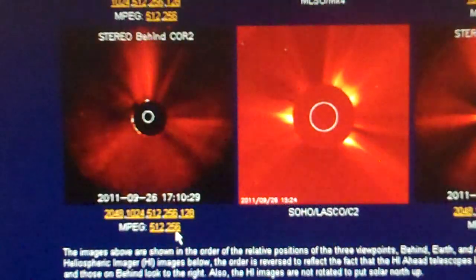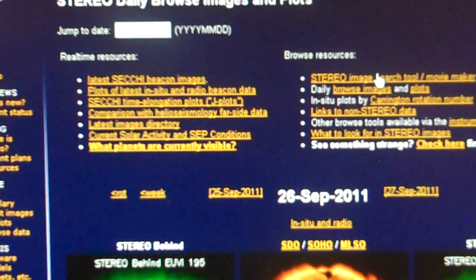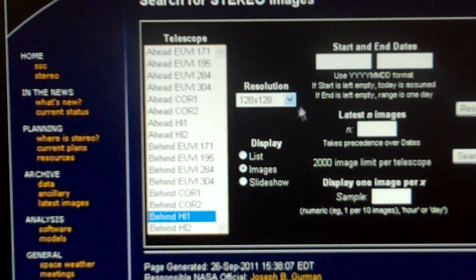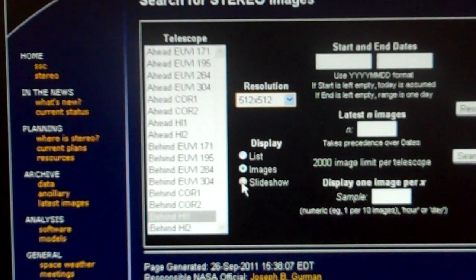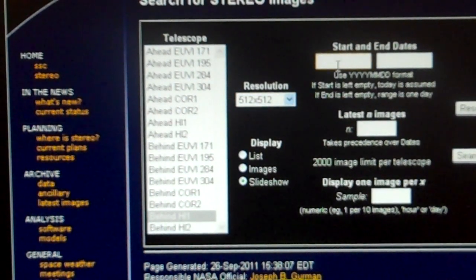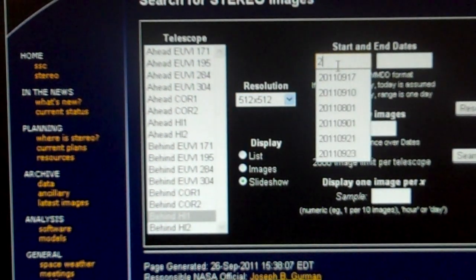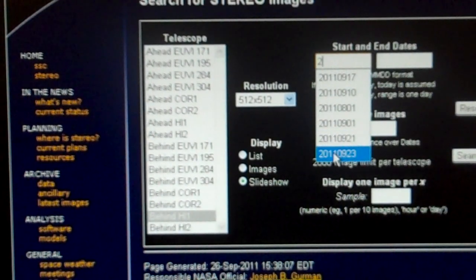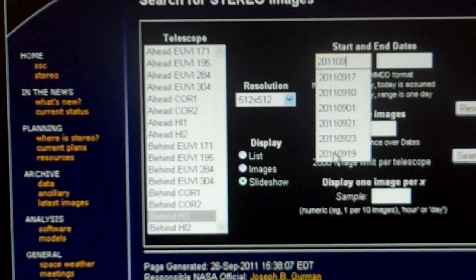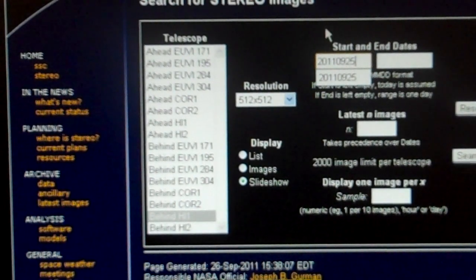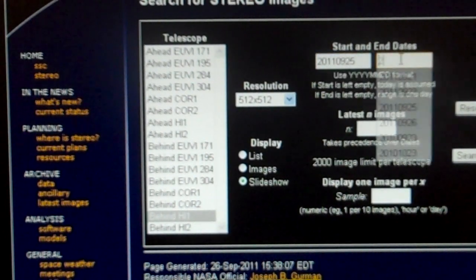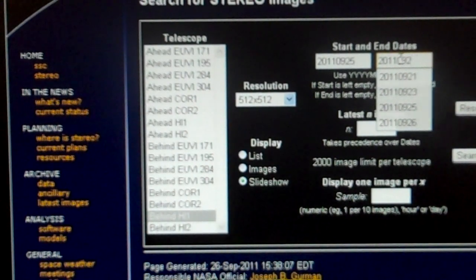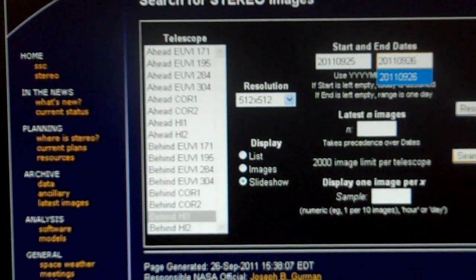Stereo ahead, H1. Stereo behind, H2. Let's get over here into the search. Behind H1. I'm going to do the normal 512 slideshow. We're going to put in the date. 2011, 09, 25. We're going to get right to yesterday and today. 2011, 09, 26. And we're going to search it.